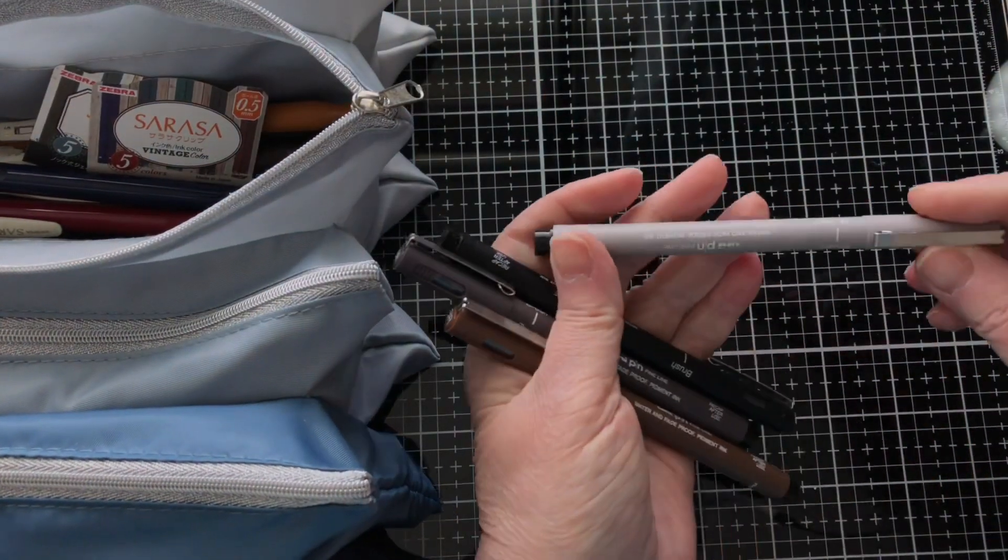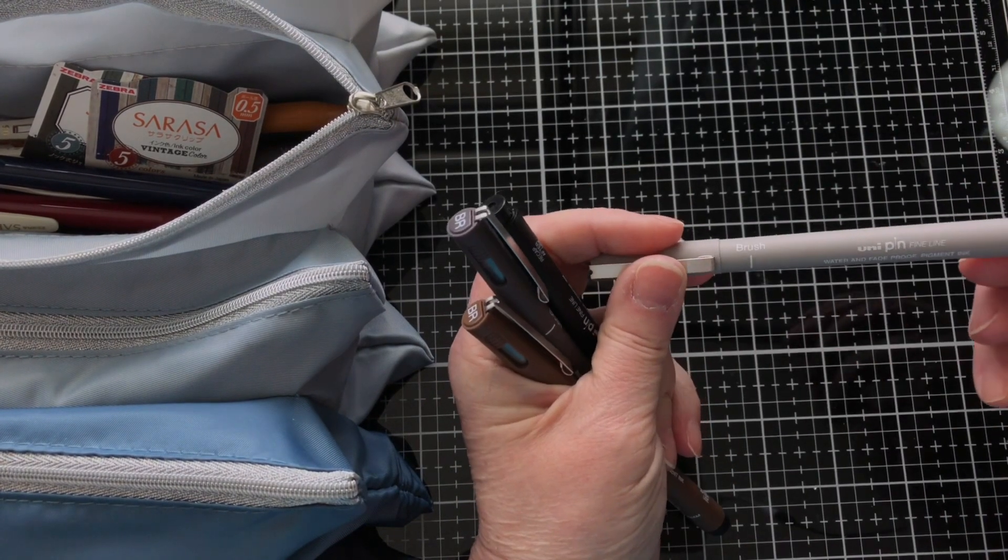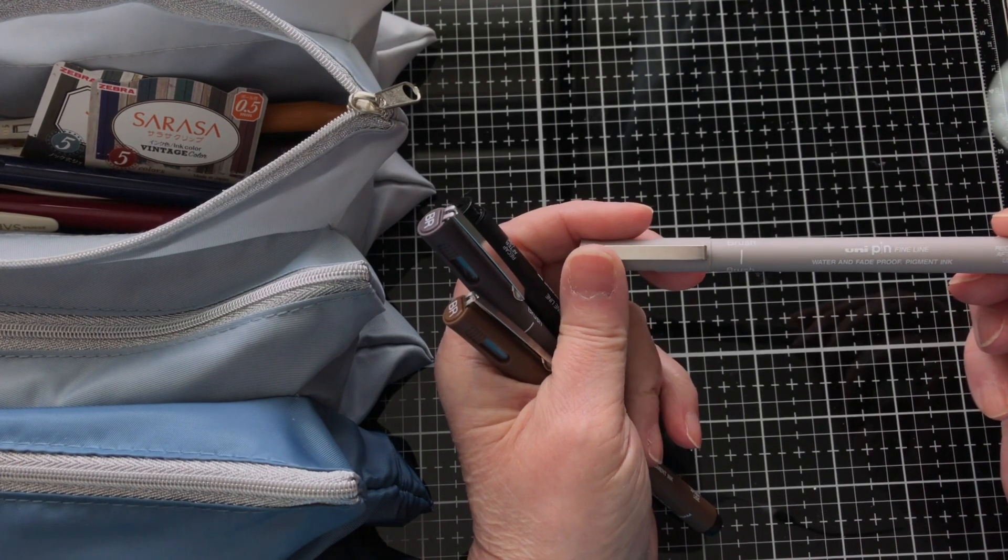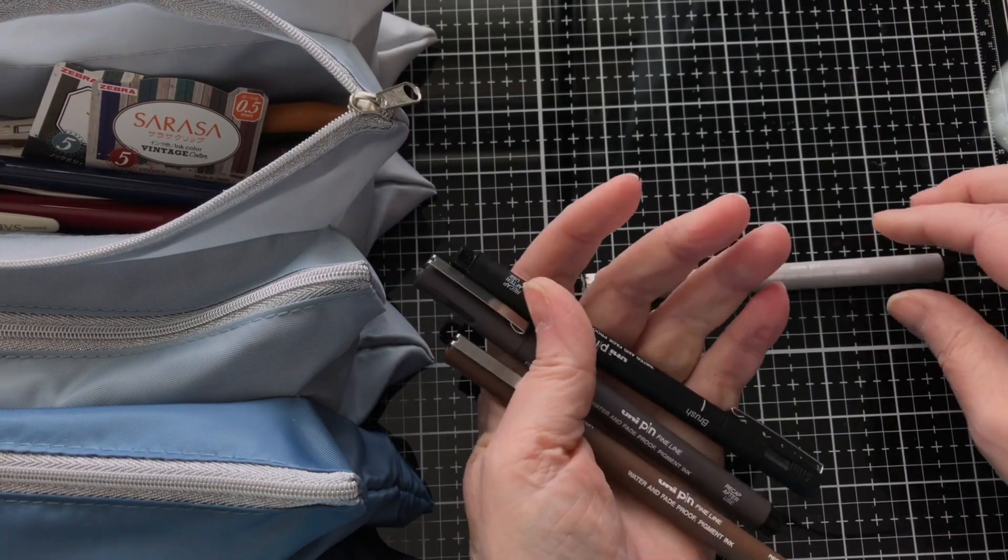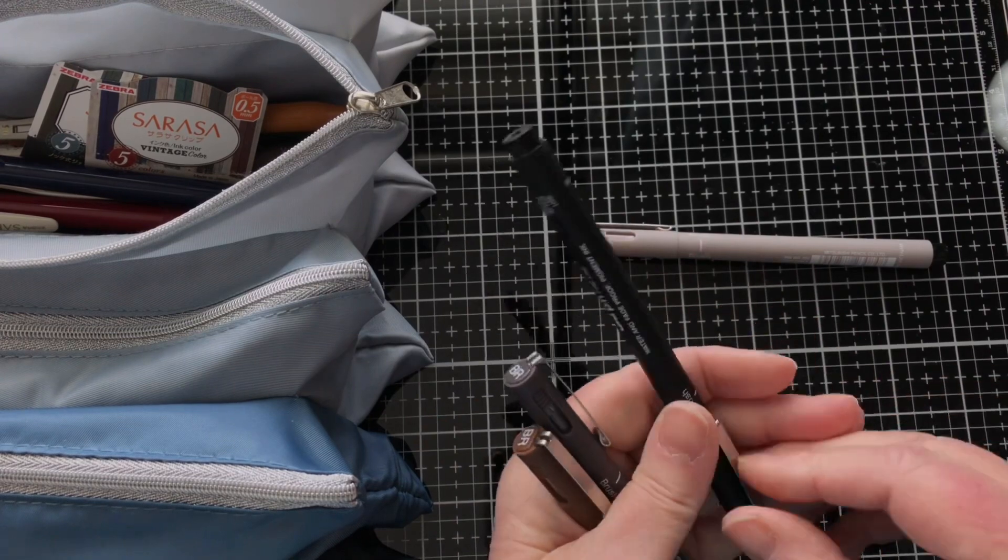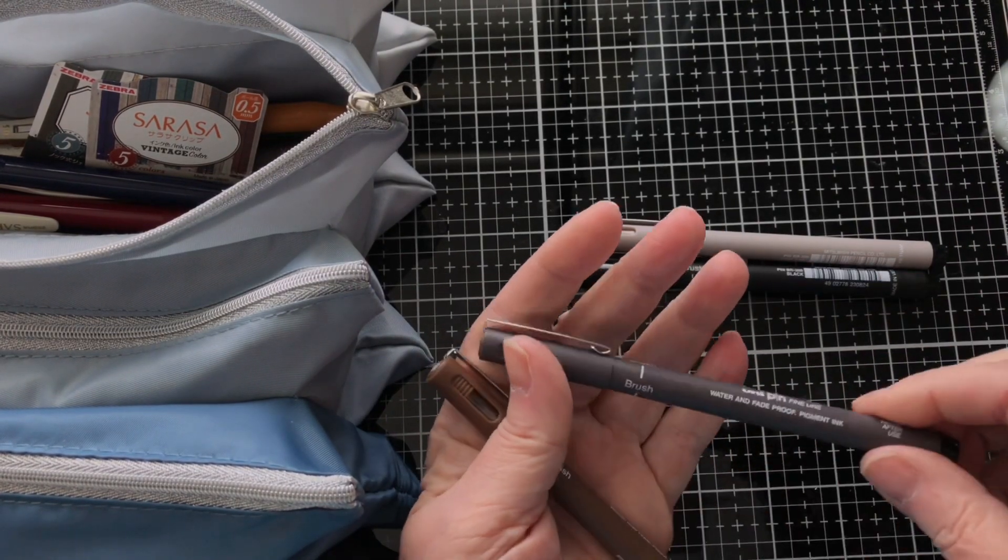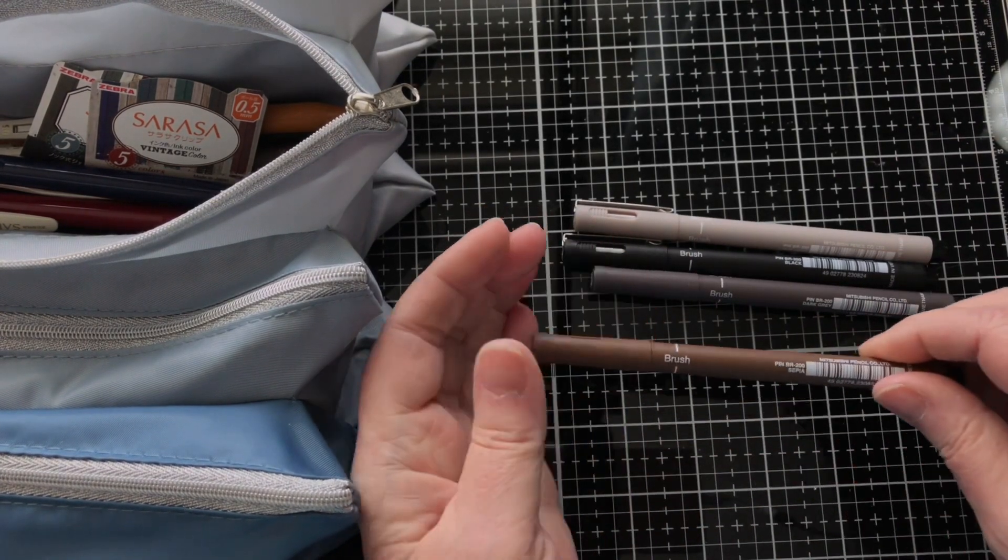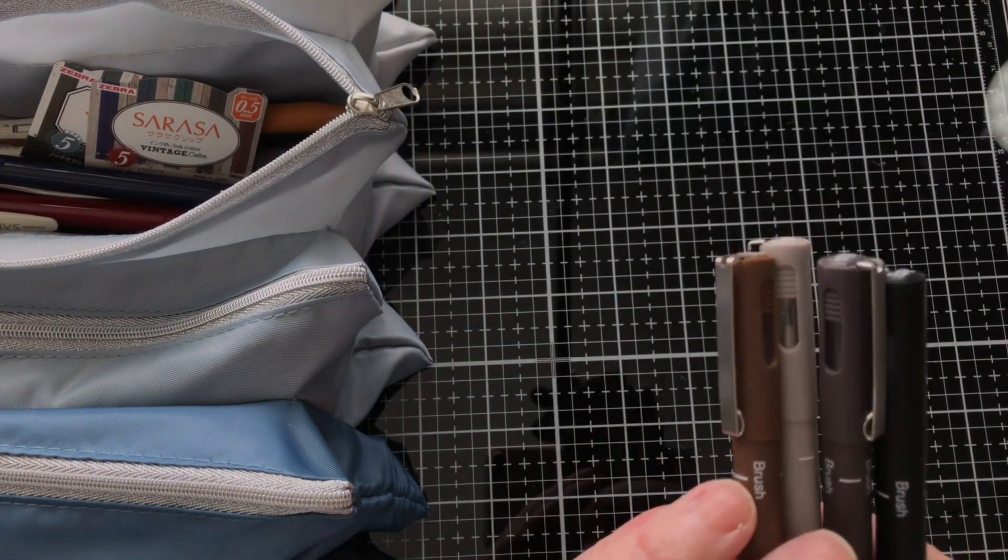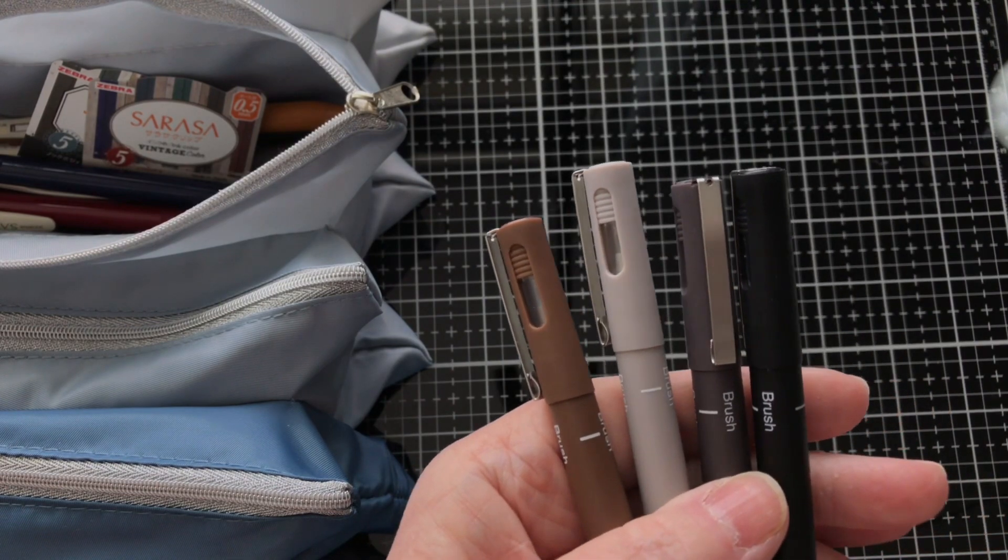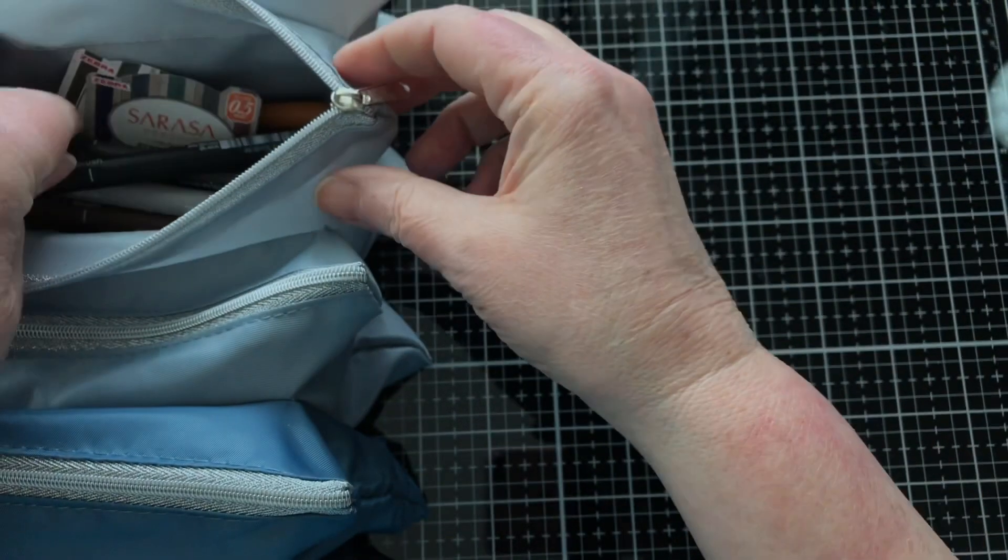And then these ones are new ones that I've just got. These are the Unipin fine line water and fade proof pigment ink, and they have a brush tip. I got them in light gray, in black, in dark gray and sepia. I thought these would be handy because they're different colors and they're brush pens again, so they're quite nice to work with.